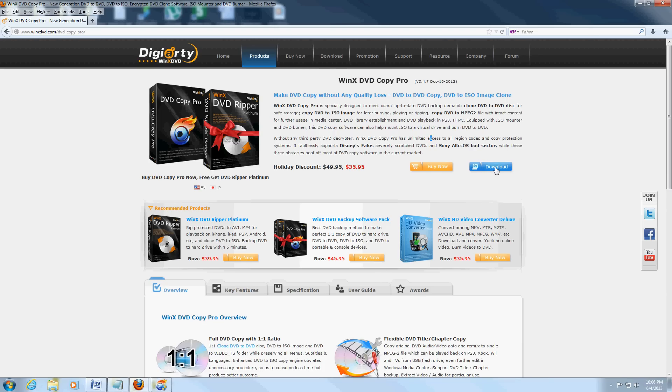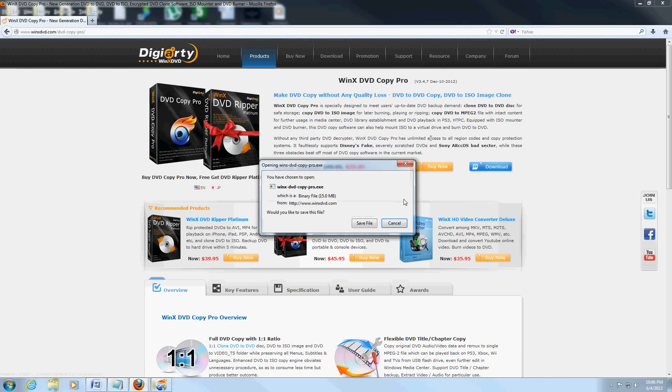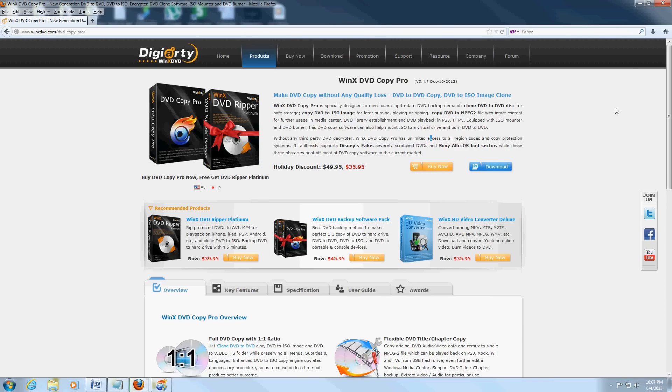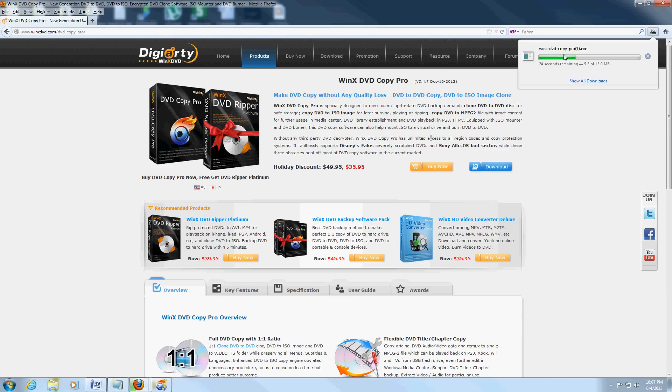When you click on download, if you have Firefox it's going to say save file—click on save file. If you have Internet Explorer, click on run. On Firefox, when you click save file, it's going to download in the upper right-hand corner and you can open it from there.